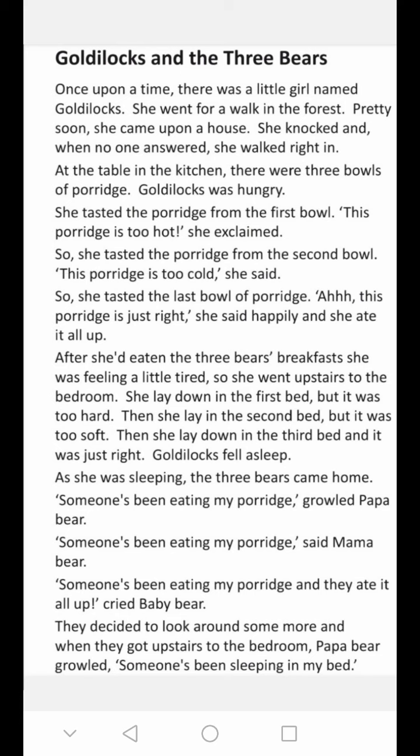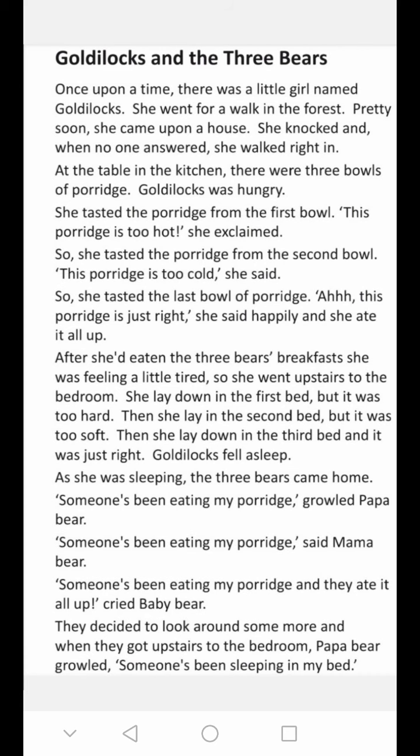Goldilocks was hungry. She tasted the porridge from the first bowl — this porridge is too hot. She tasted the porridge from the second bowl — this one is too cold. Then she tasted the last bowl of porridge — oh, this porridge is just right! She sat happily and ate it all up. After eating the three bears' breakfast, she was feeling a little tired.